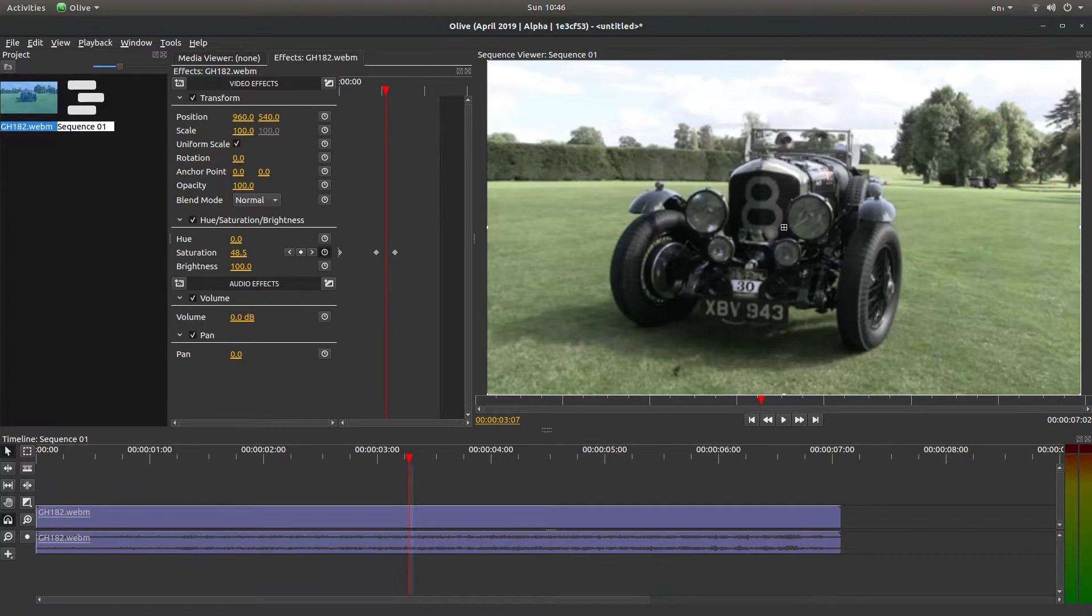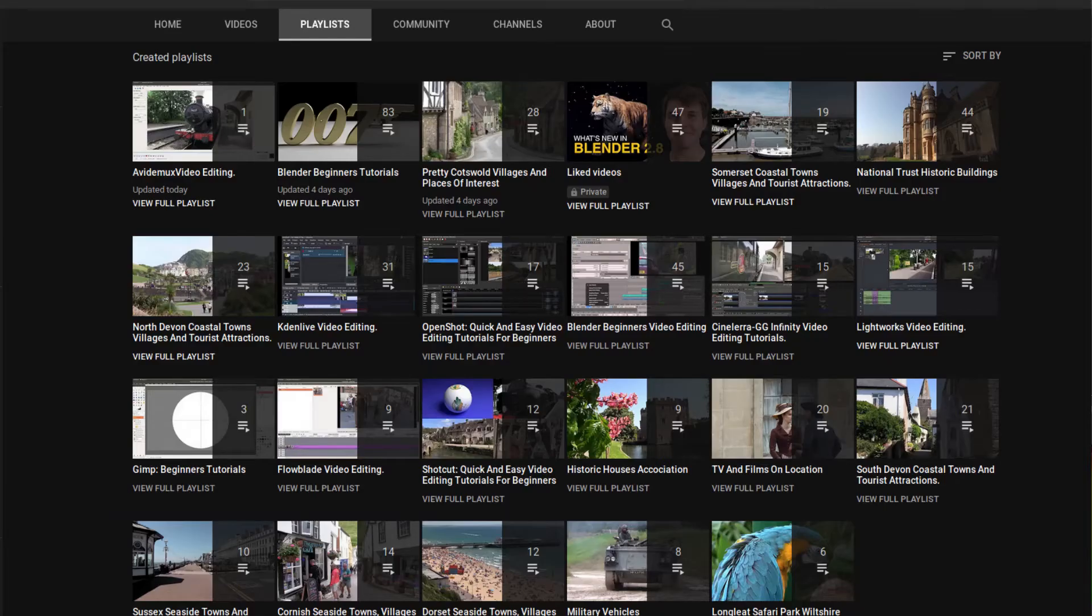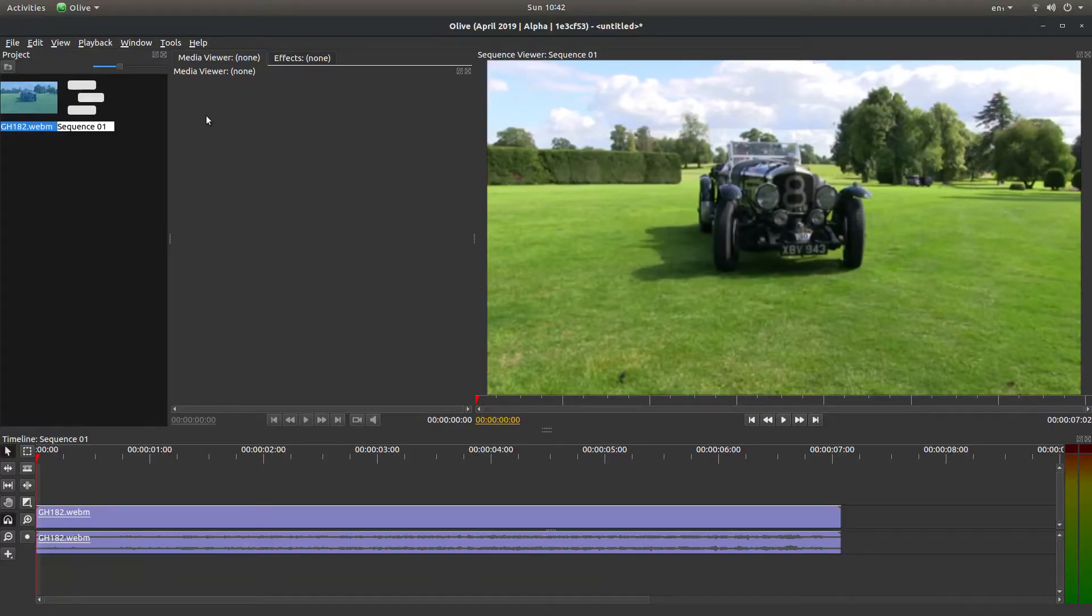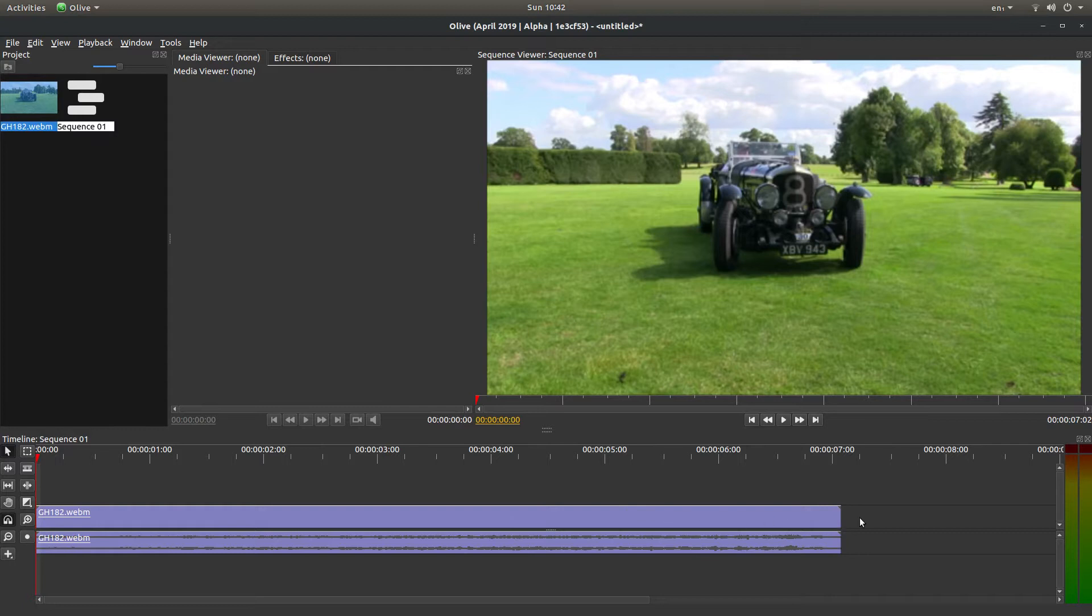Other tutorials can be found in my playlists. I've brought this clip into Olive and placed it in the timeline tracks.